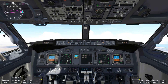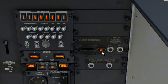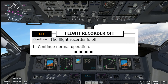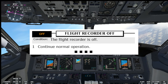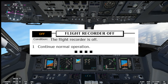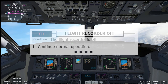Our next non-normal checklist is the flight recorder off. We can see the 'off' light for the flight recorder. The condition is: the flight recorder is off. Continue normal operation — and that is the end of this non-normal checklist.